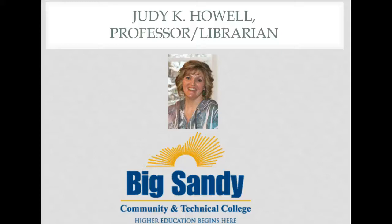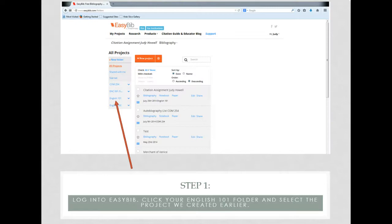Hello, my name is Judy Howell and I'm a professor here at Big Sandy Community and Technical College Library. Today we're going to learn how to enter a book into our bibliography or works cited using the program EasyBib.